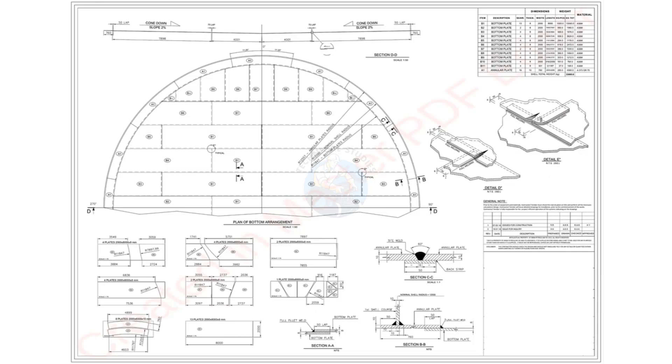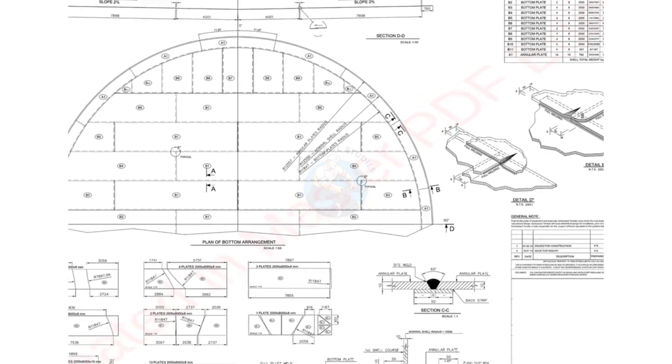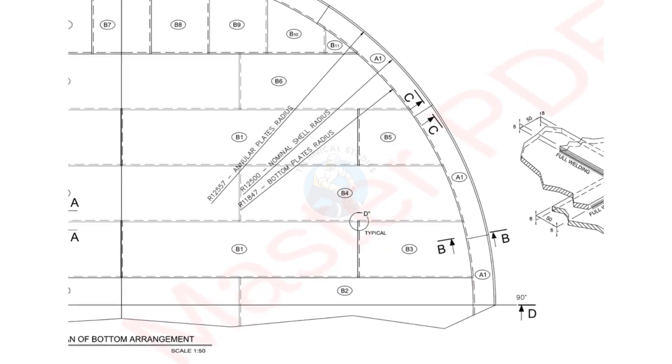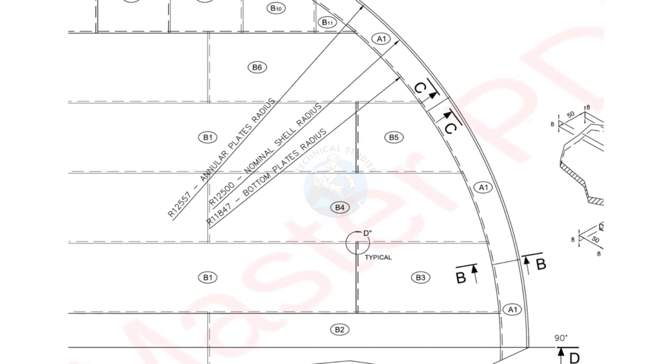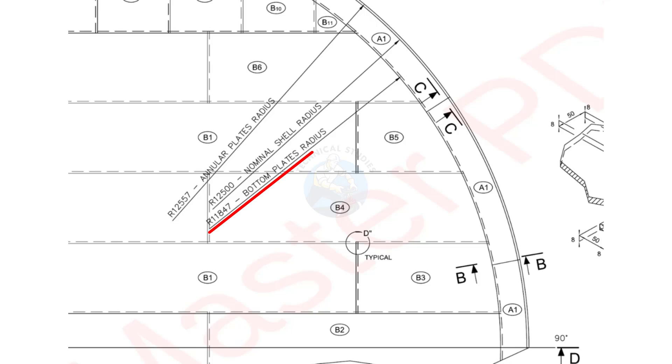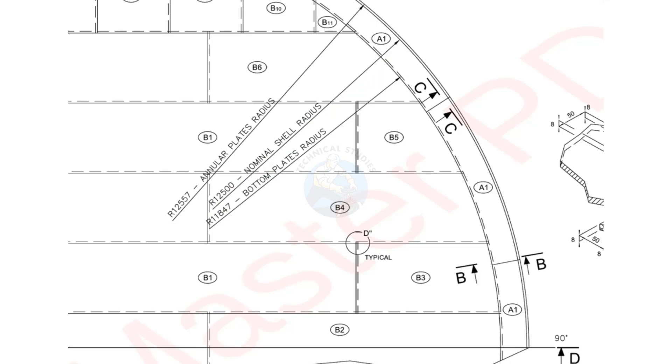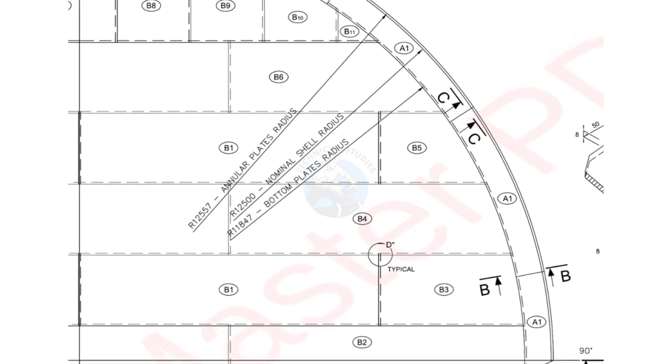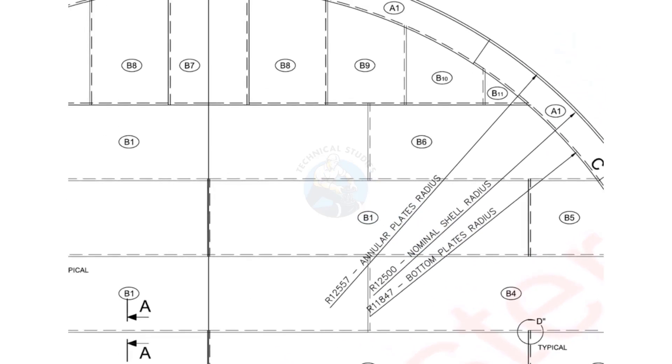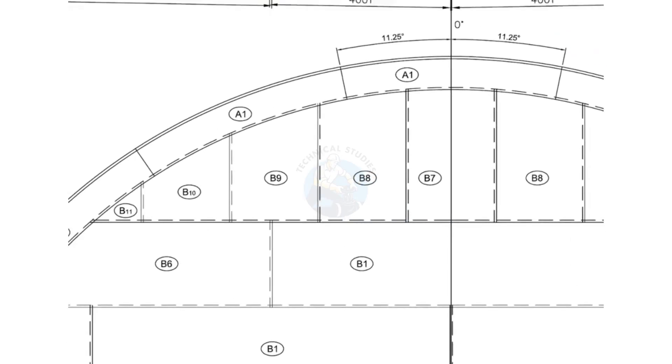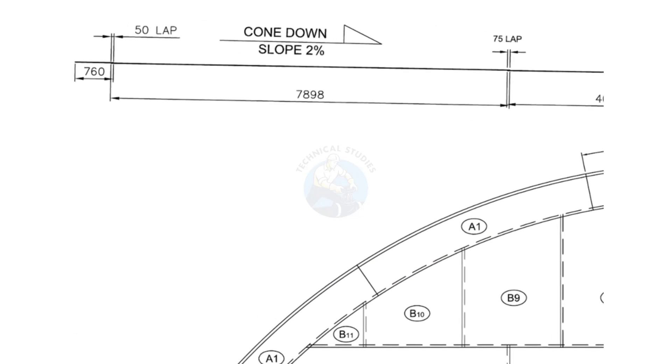Let's now check what type of bottom plate is used in our tank. First, we'll go through the general details in the drawing. Annular plate outer radius is 12,557 millimeters, bottom plate radius is 11,847 millimeters, nominal shell radius is 12,500 millimeters. The overlap between the annular and bottom plate is 50 millimeters.